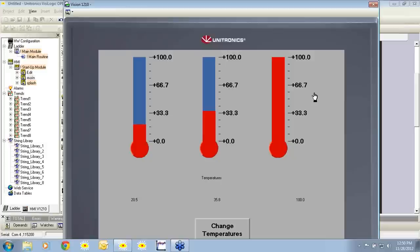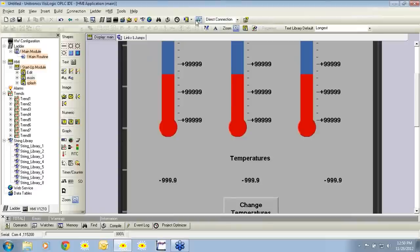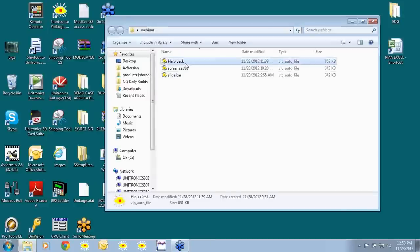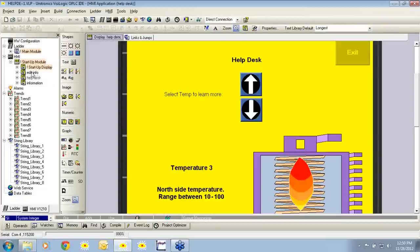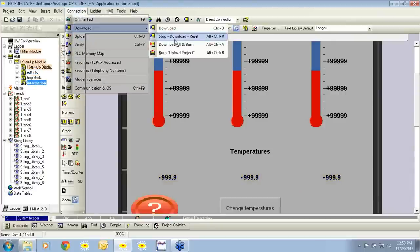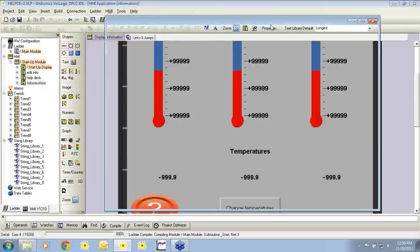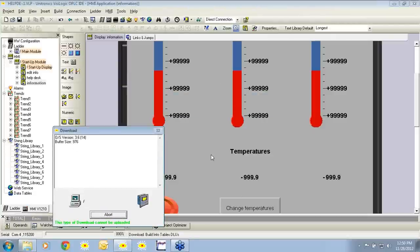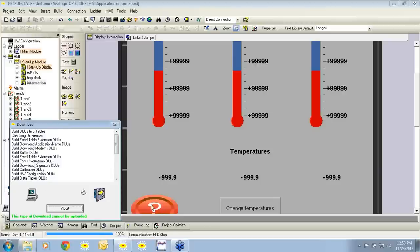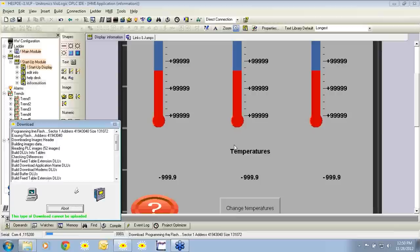That completes our walkthrough demo. Now I would like to show you three short examples, one of which will be based on the example we just completed. I'll exit the online test and our project. In the next example, you'll notice it's the same as the one we just created, however I've included a red button with a question mark on it symbolizing a help desk.